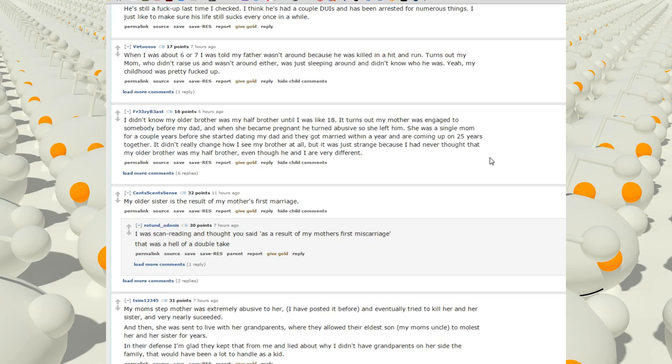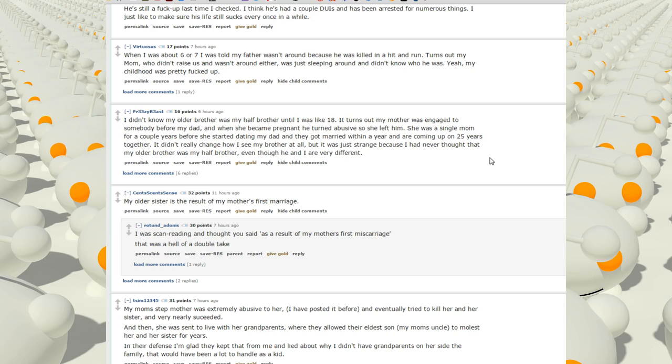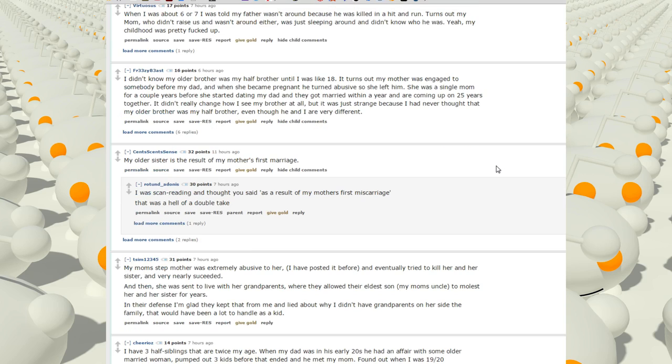I didn't know my older brother was my half-brother until I was like 18. It turns out my mother was engaged to somebody before my dad, and when she became pregnant, he turned abusive, so she left. She was a single mom for a couple of years before she started dating my dad and they got married within a year, and are coming up on 25 years together. It didn't really change how I see my brother at all, but it was just strange because I had never thought that my older brother was my half-brother, even though he and I are very different.